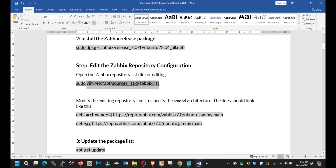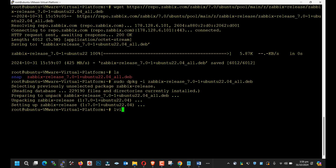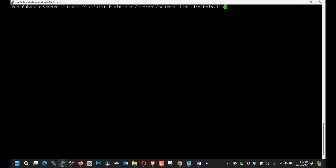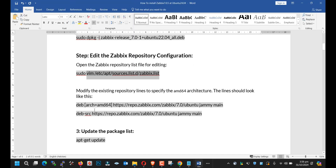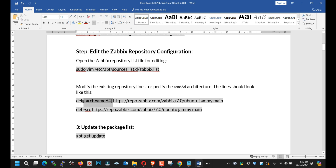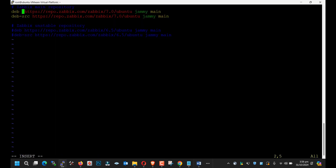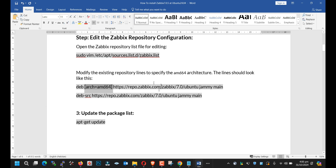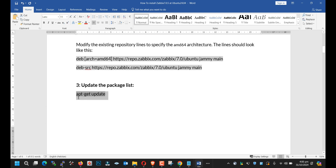Next, we will need to edit the repository list. Paste — here you need to copy the text and paste like that. Save. Next, update.